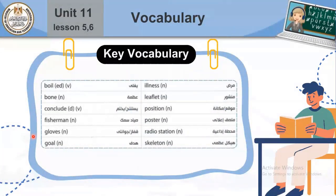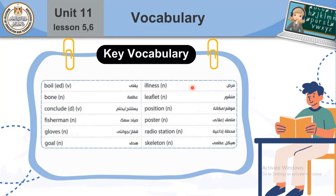Let's go over our vocabulary. Boil means يغلي. Boil, boiled. Boon means عدم. Conclude means يستنتج أو يختم. Fisherman means صياد سمك. Gloves. Goal means هدف. Illness means مرض. Leaflet means منشور. Position means موقع أو مكانة. Posture means ملصق إعلاني. Radio Station means محطة إذاعية. Skeleton means هيكل عظمي.